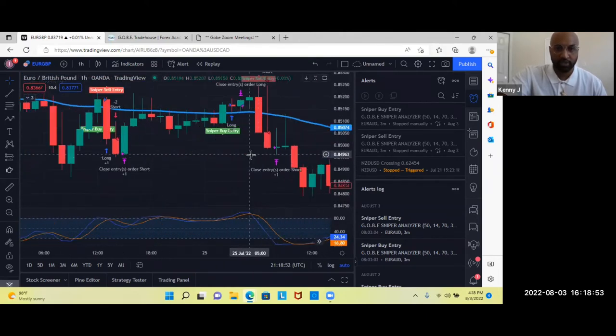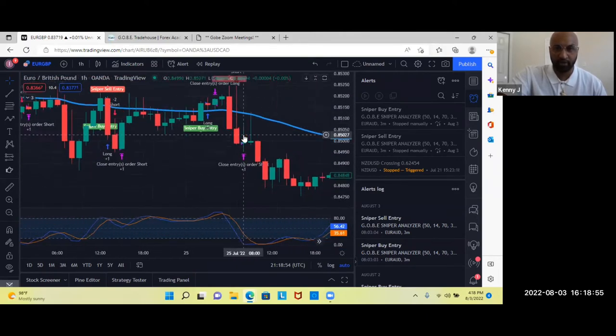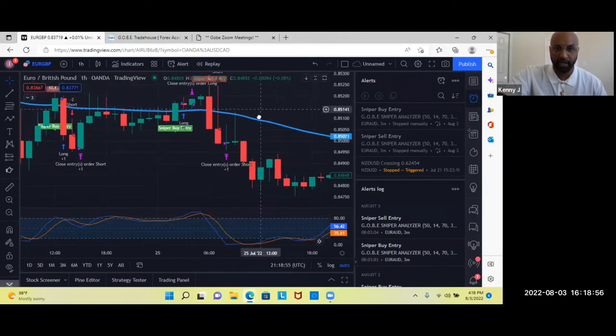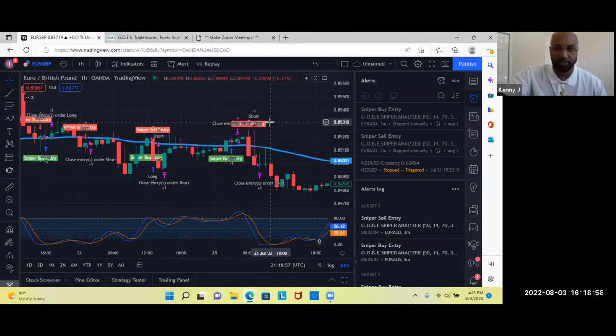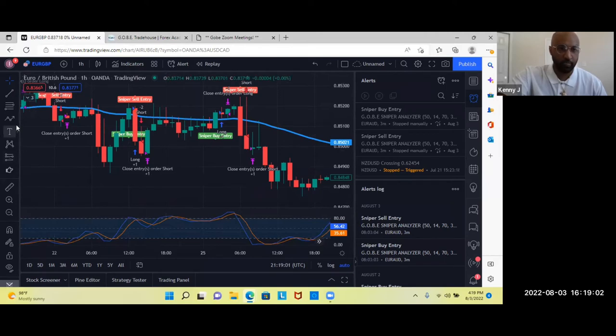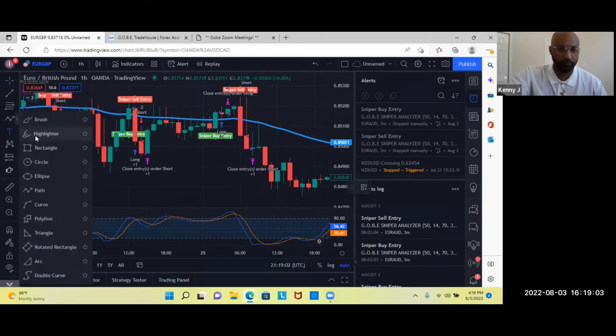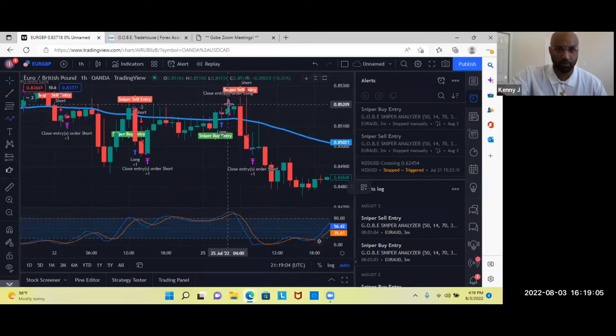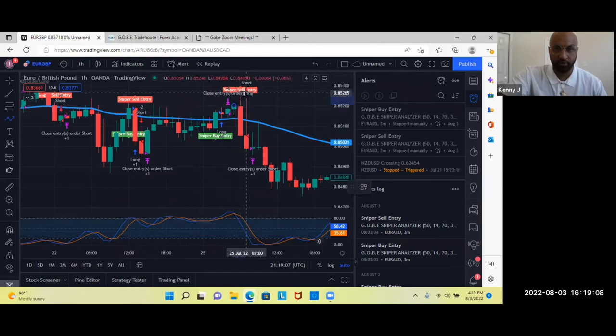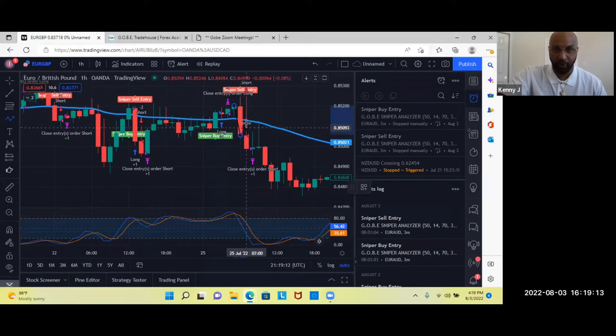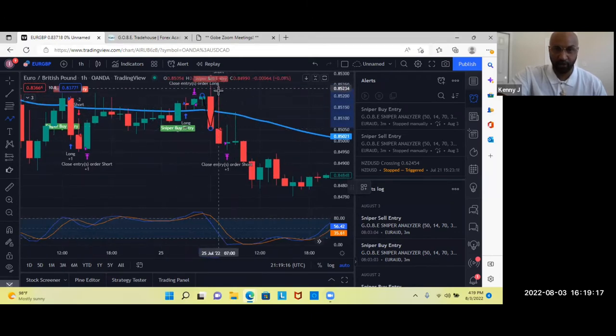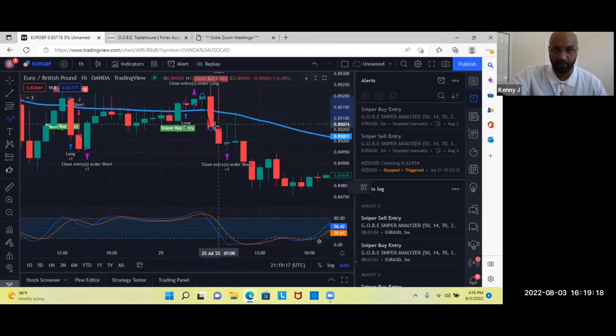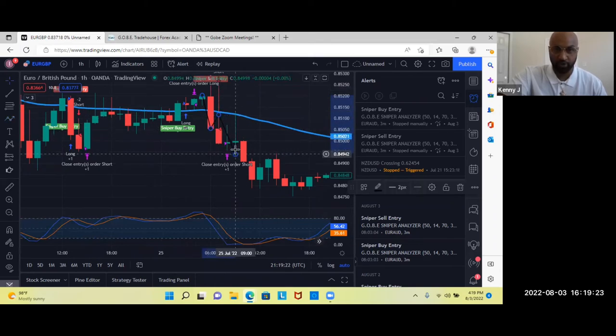So let's go ahead and look at another one here. So this is another sniper sell entry. This is a nice clear one. So it says sniper sell entry, same exact scenario. Sniper sell entry. It dropped as it always does. Price closed under our 50, wicked out. See that long, beautiful wick. Boom.